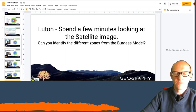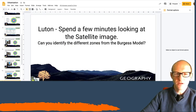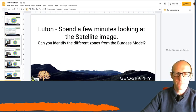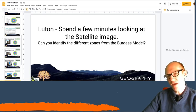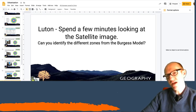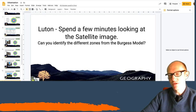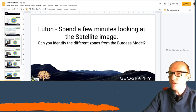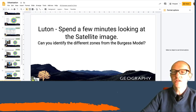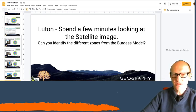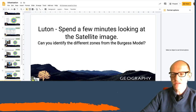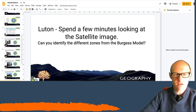Now, I want you to spend a few minutes looking at the satellite image of Luton. And I want you to zoom right in into the different areas. Can you identify the different zones of the Burgess model? You might want to pull the little man so you can see street view, see what the type of housing is in each area. See if you can identify each area.